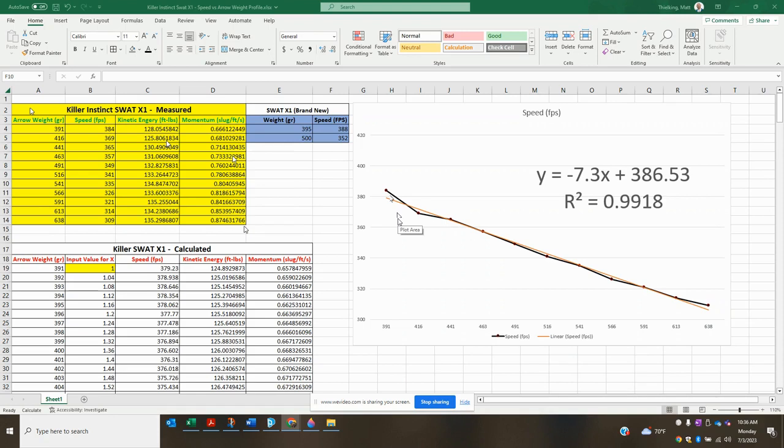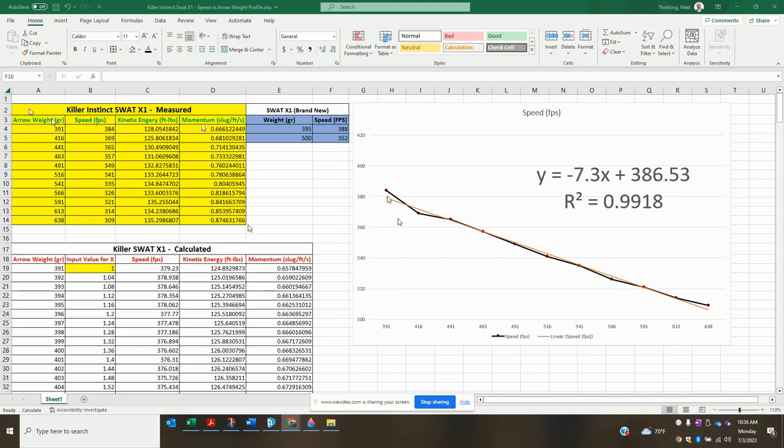So basically just select linear best fit line. Excel is going to place a perfectly straight line on your dataset as best as it can. And then it is going to give you some information along with that. So one of the things that it's going to give you is an R-squared value. An R-squared value, the closer it is to one, the better, the more linear your dataset is. It's basically an indicator as to whether or not a linear best fit line is good or bad for your dataset.